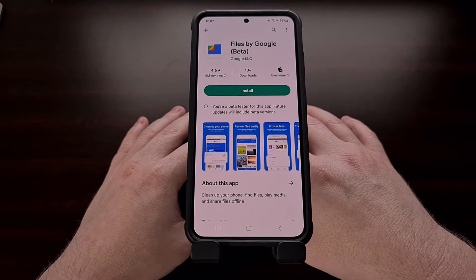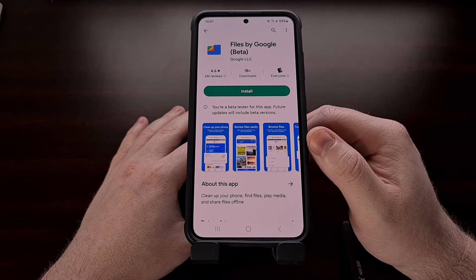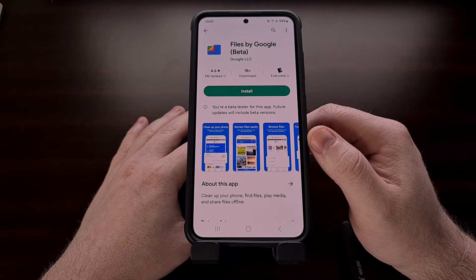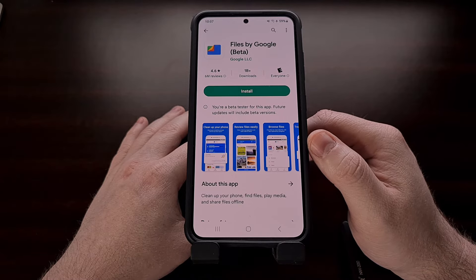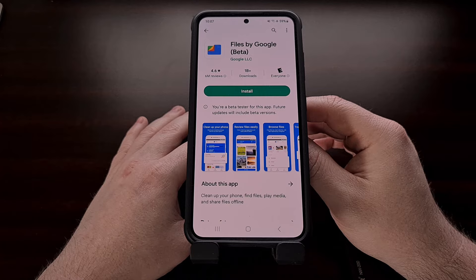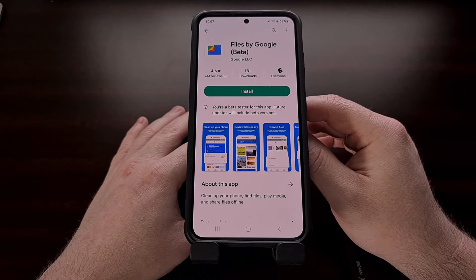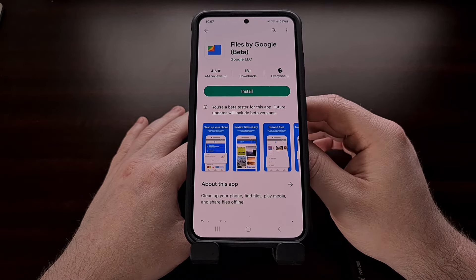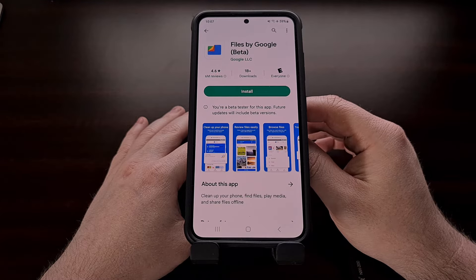You can do that by opening up the app and searching for the Files by Google application, and it should show up. I'll also be linking to this app page in the video description below for anyone who wants a direct link to it.